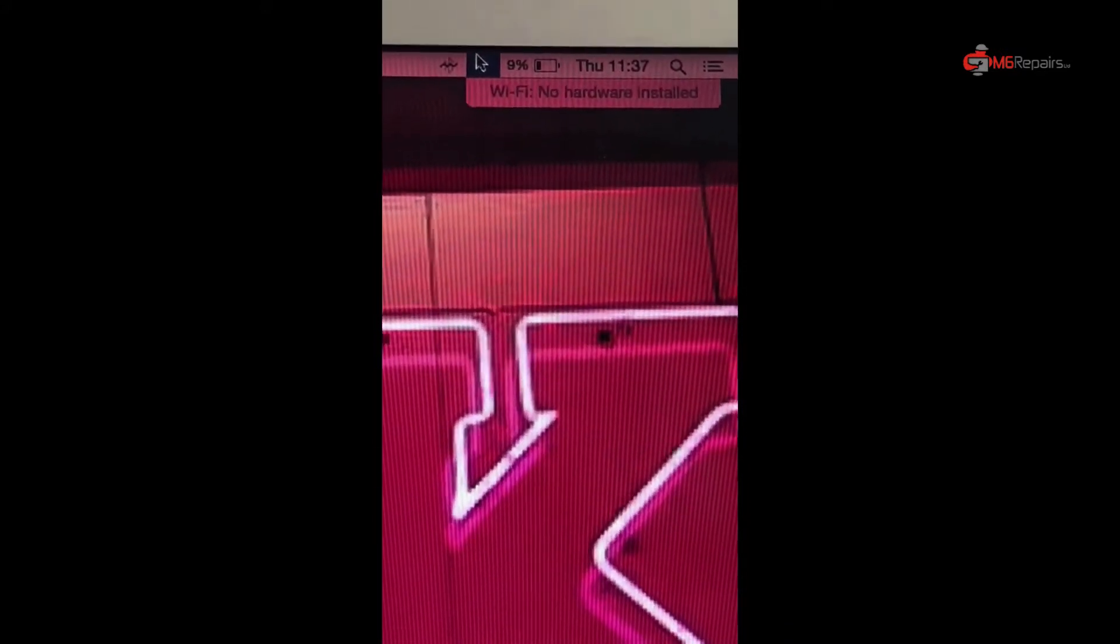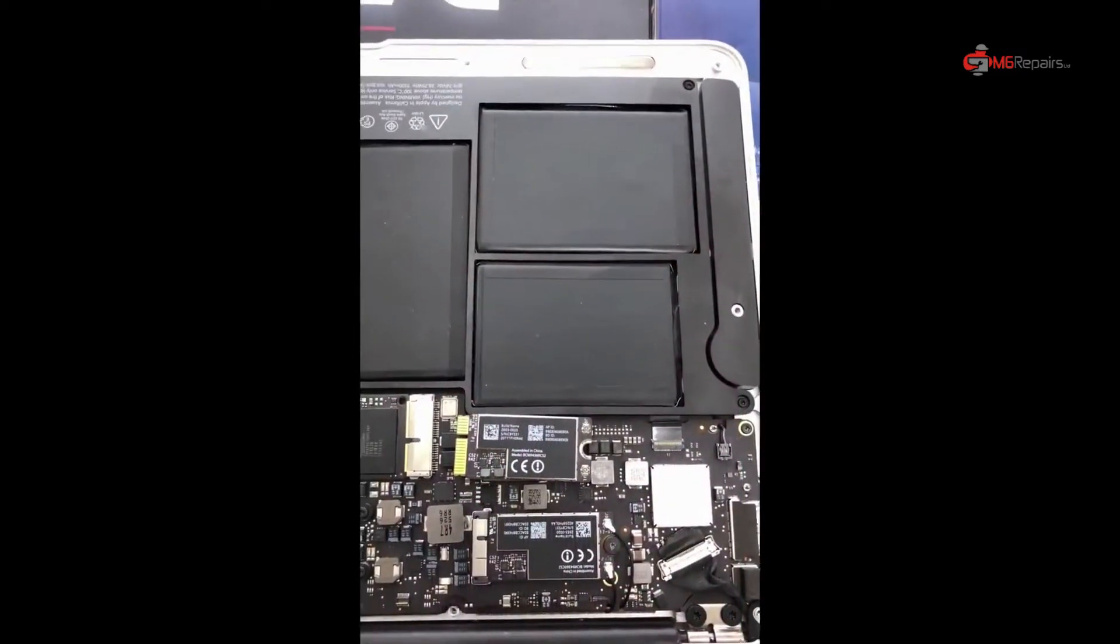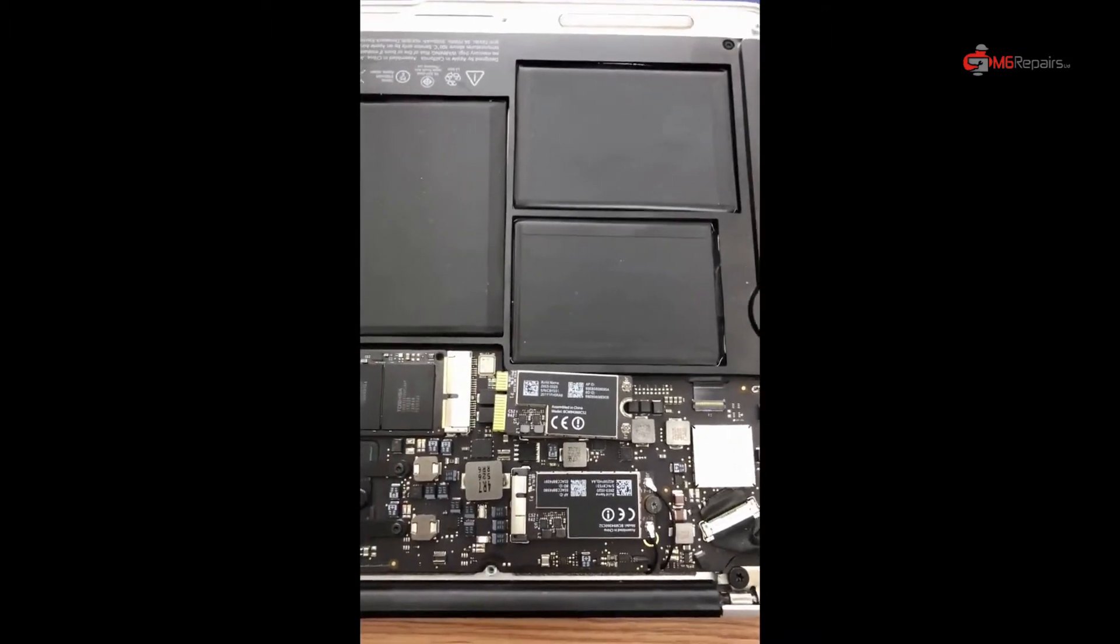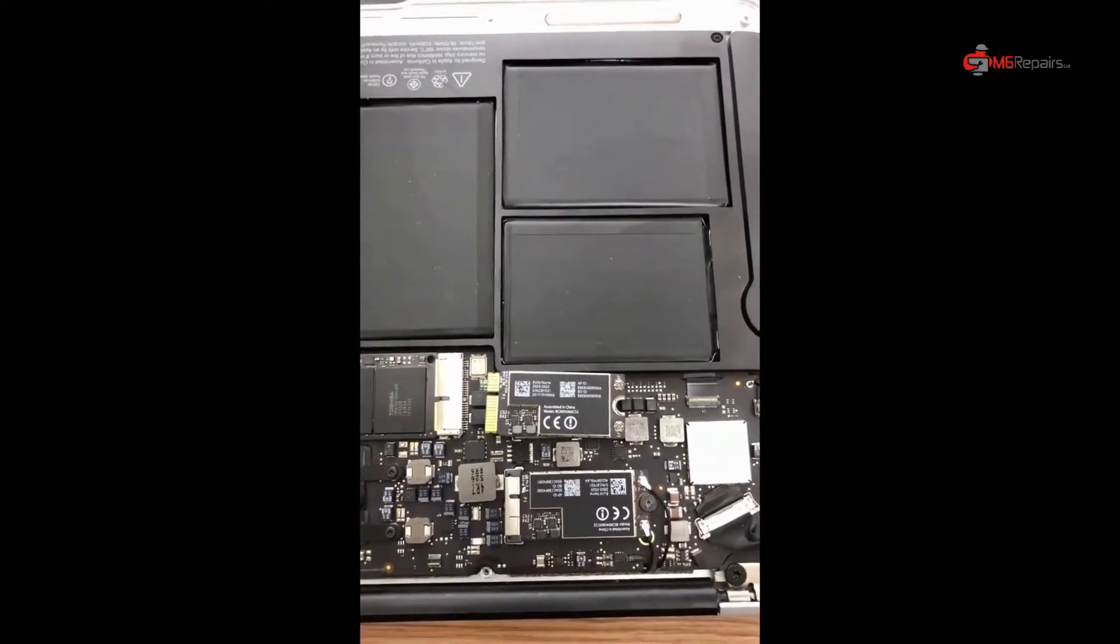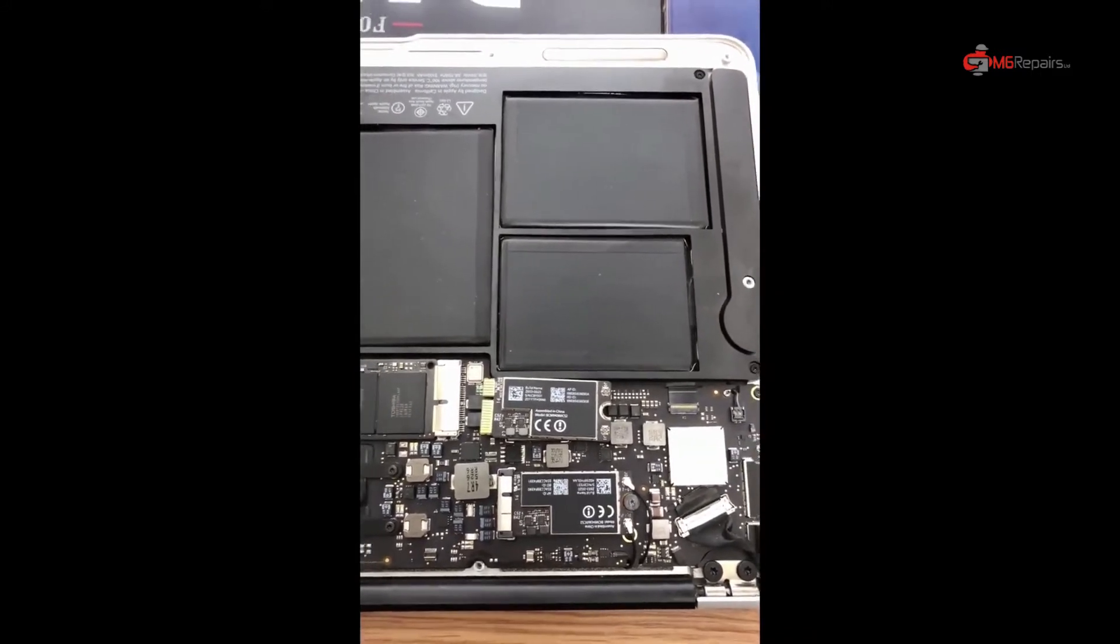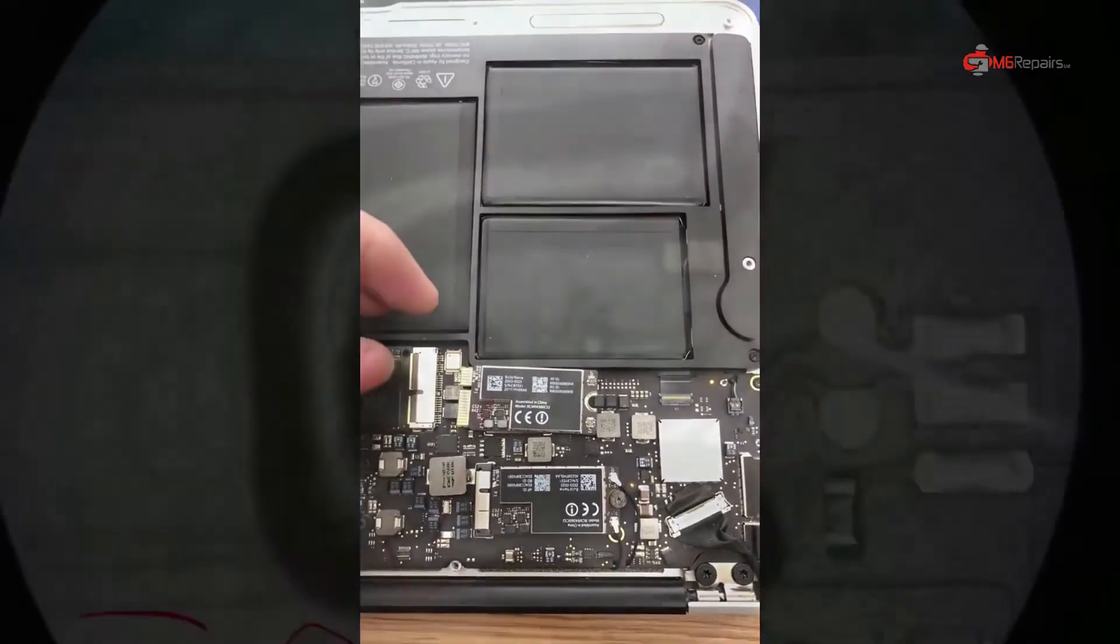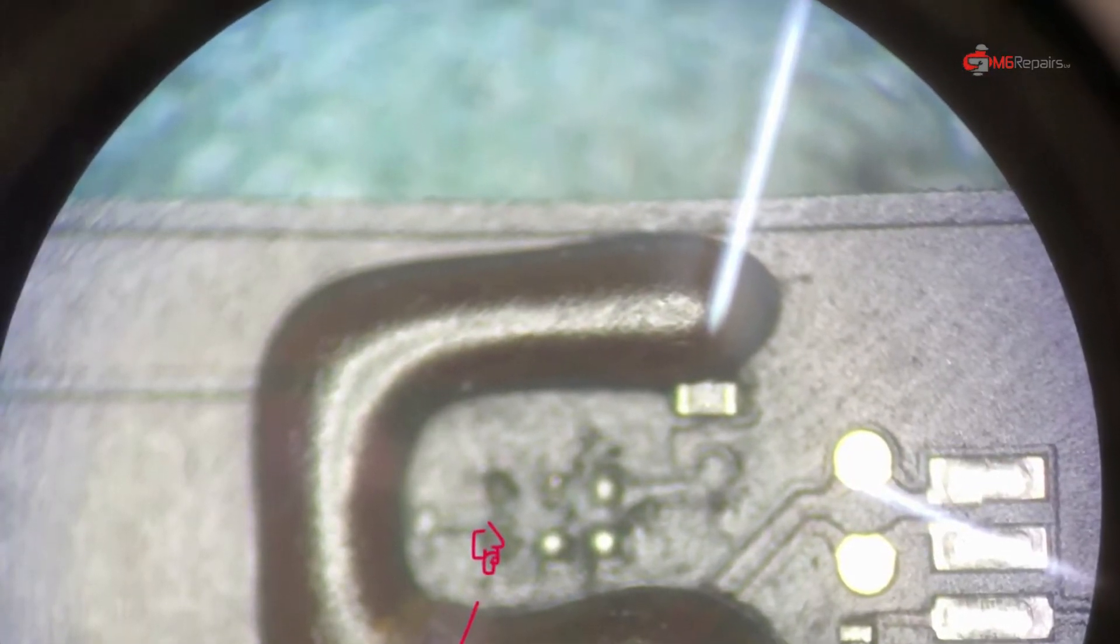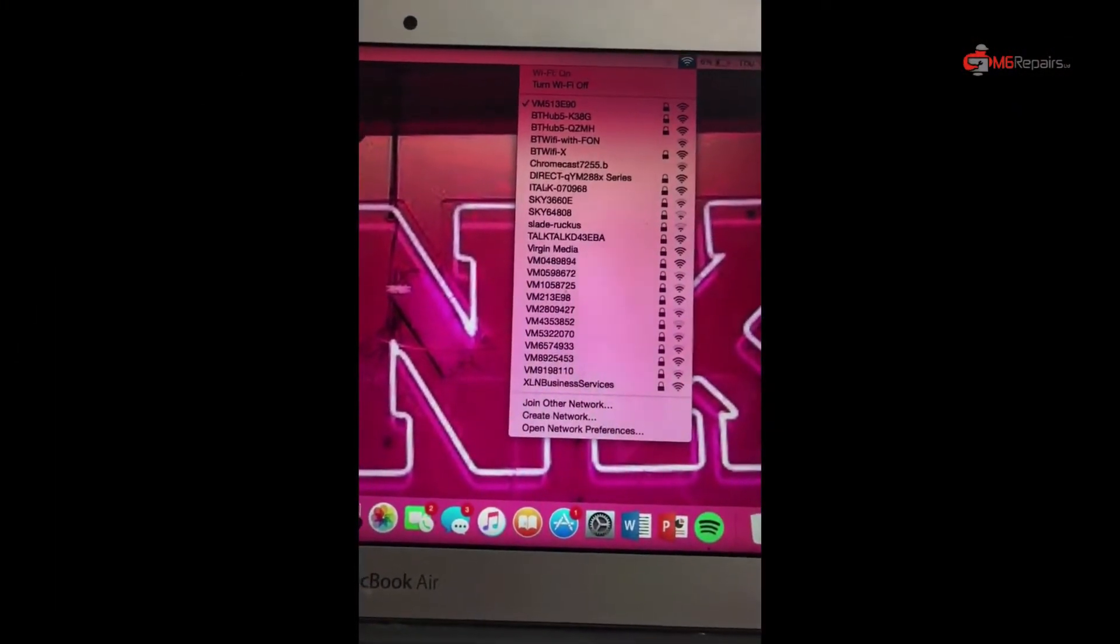Hopefully we will be able to successfully repair it. As you can see, we have got the replacement and we have tried another Wi-Fi card on it, but it's still the same. So we're going to have a look at the logic board and see what's actually gone wrong with the logic board.